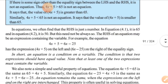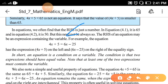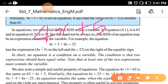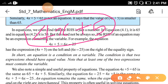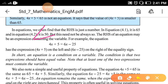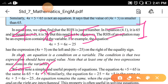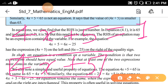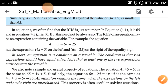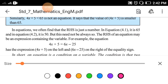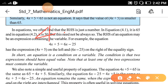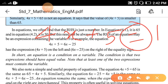Let us understand what is an equation. If I write 4x plus 5, this is an expression — it is not an equation. But if I write 4x plus 5 is equal to 1, then this is an equation. The part 4x plus 5 alone is the expression, and 4x plus 5 equals 1 is the equation.